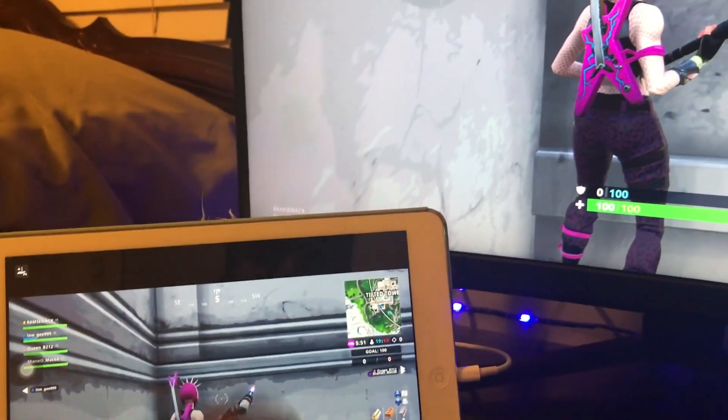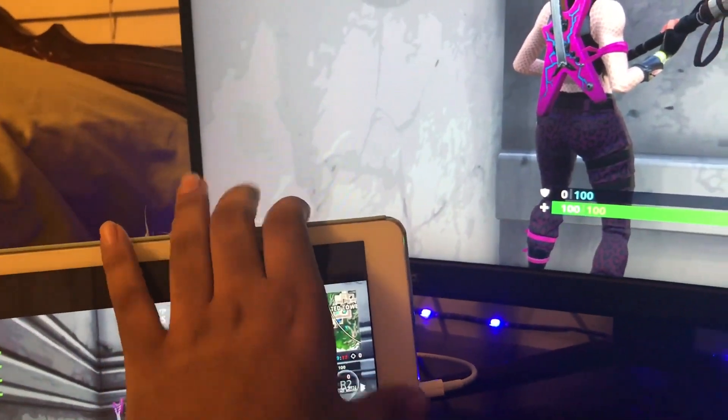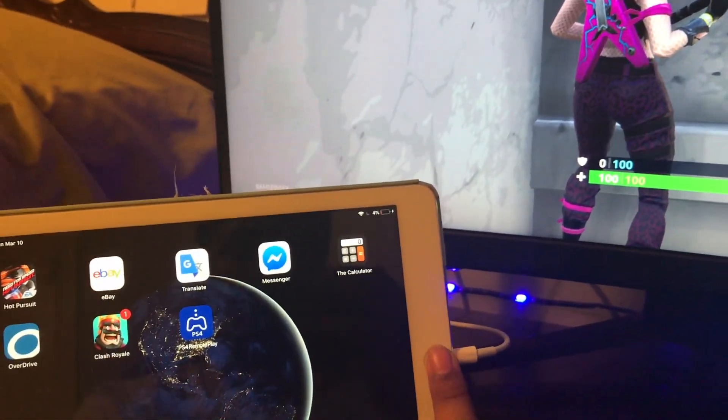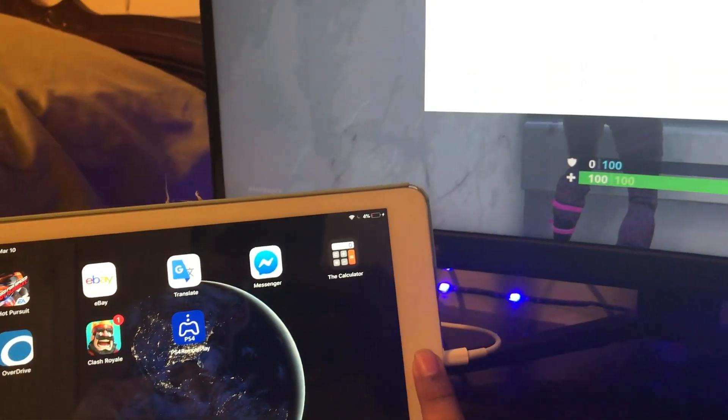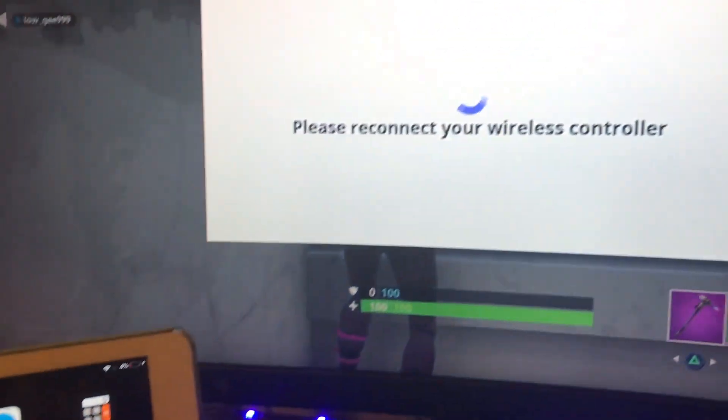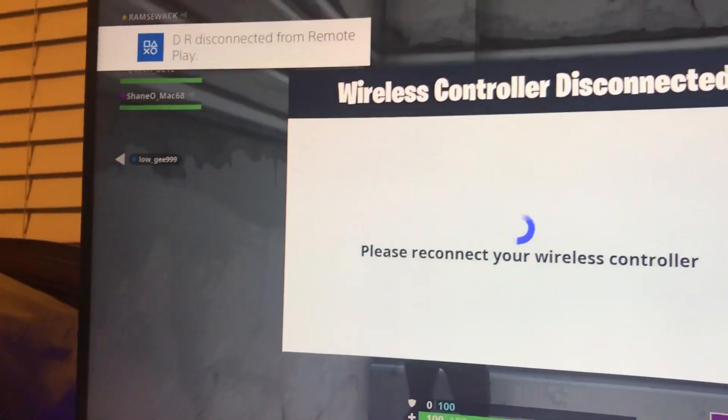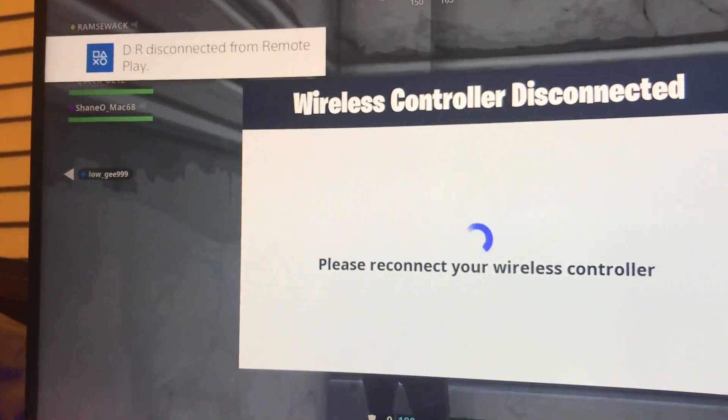If you just want to disconnect, all you have to do is close the app. So we're just going to close the app right now and it's going to say that we have disconnected.